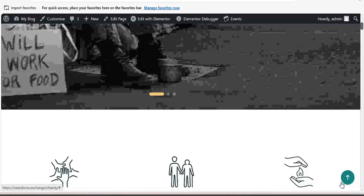Hello guys, you are welcome once again to our YouTube channel. We so much appreciate every one of you who have subscribed to our channel and utilized our resources. In today's video, we'll be showing you how to design a donation website.